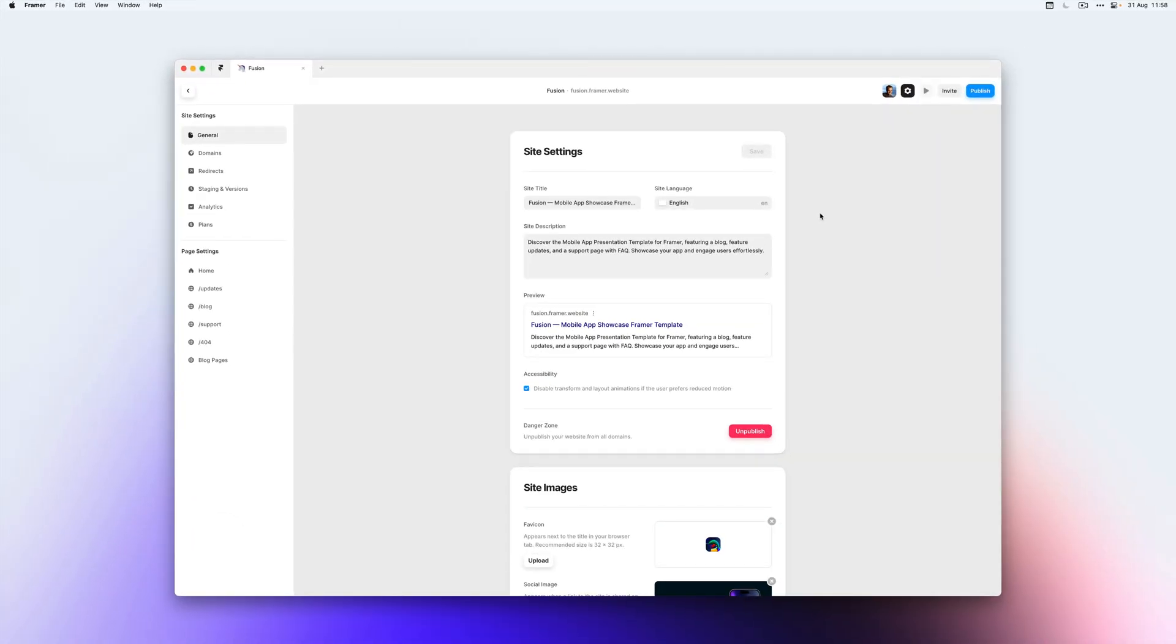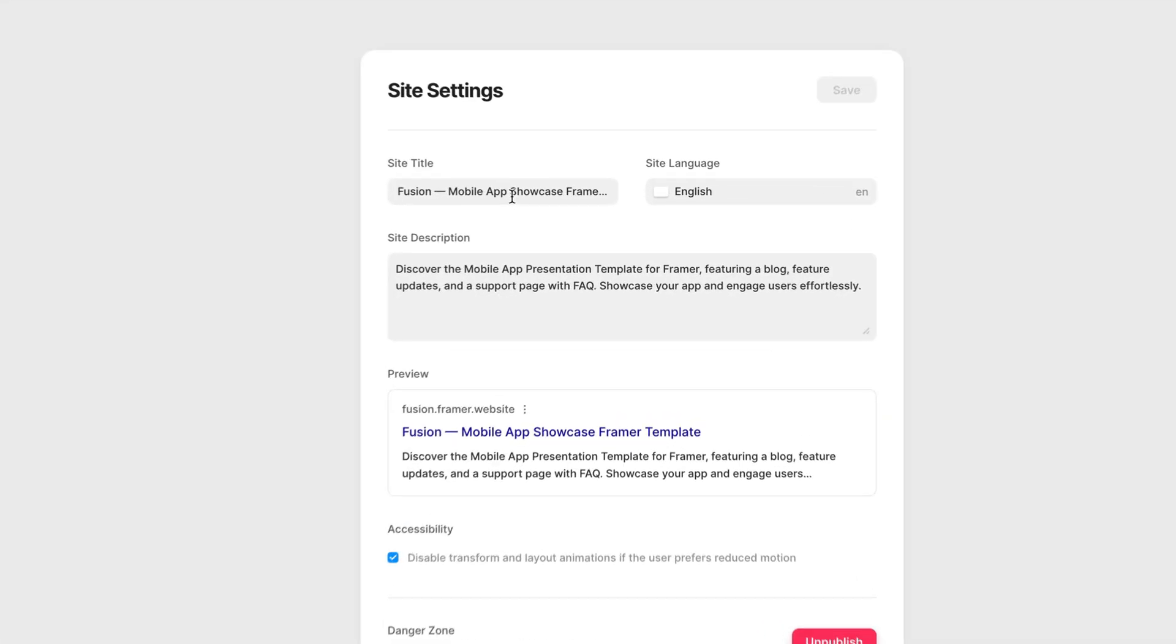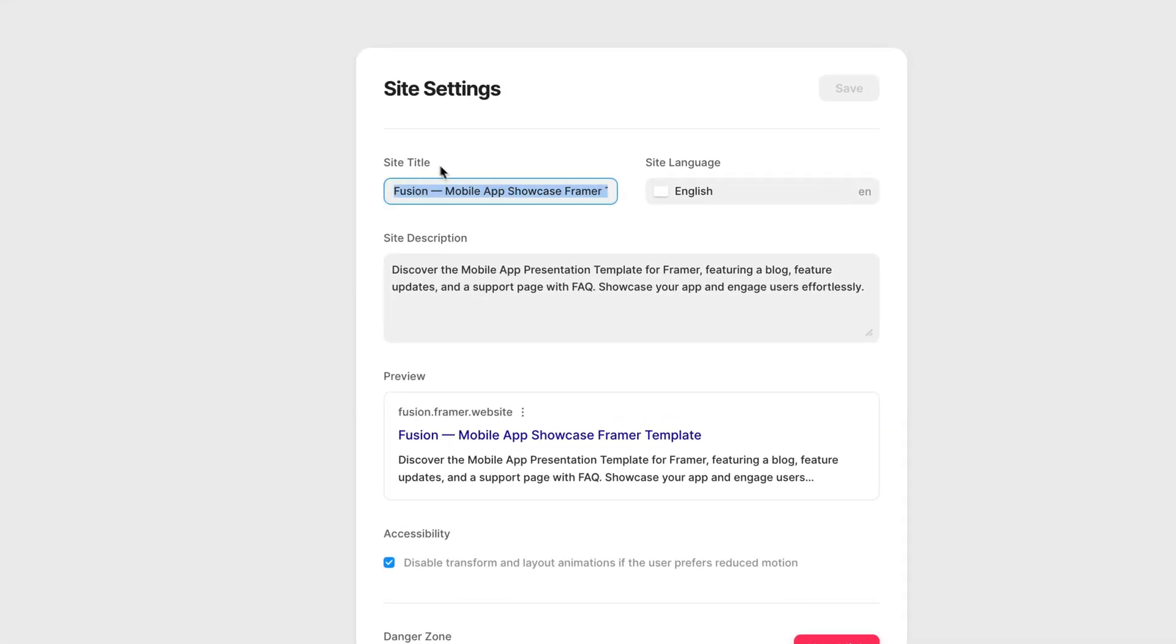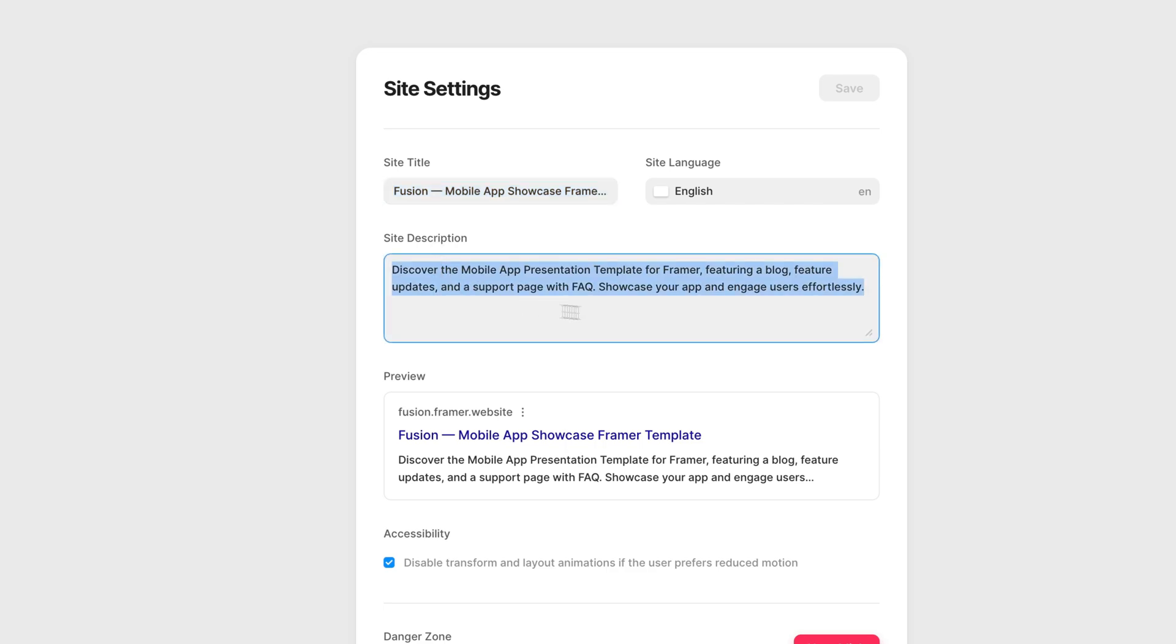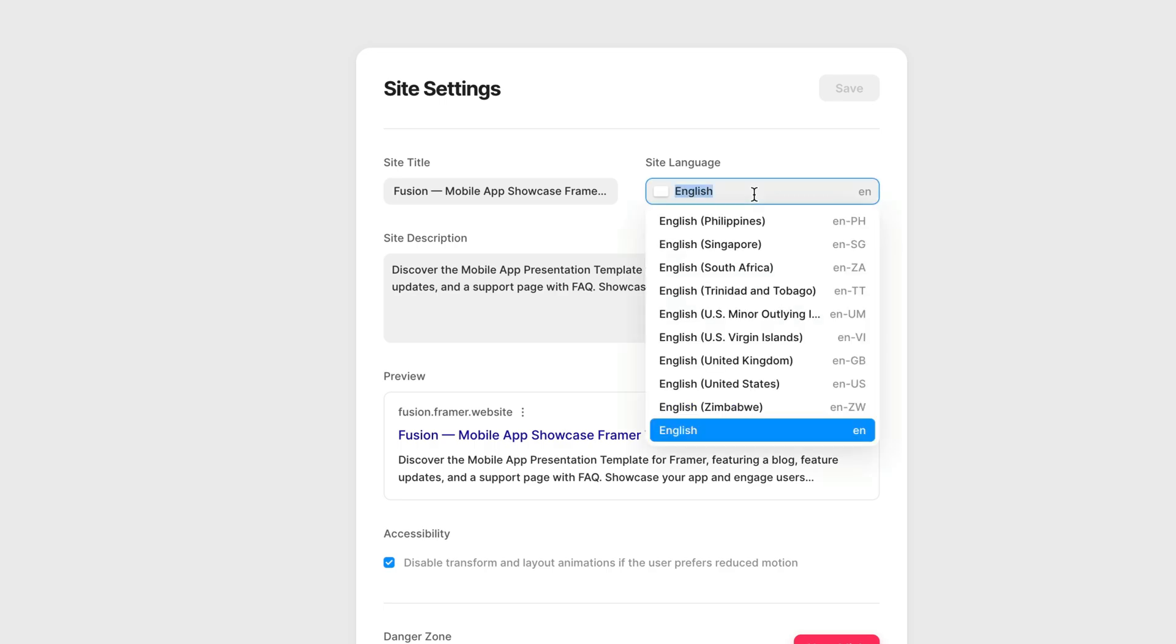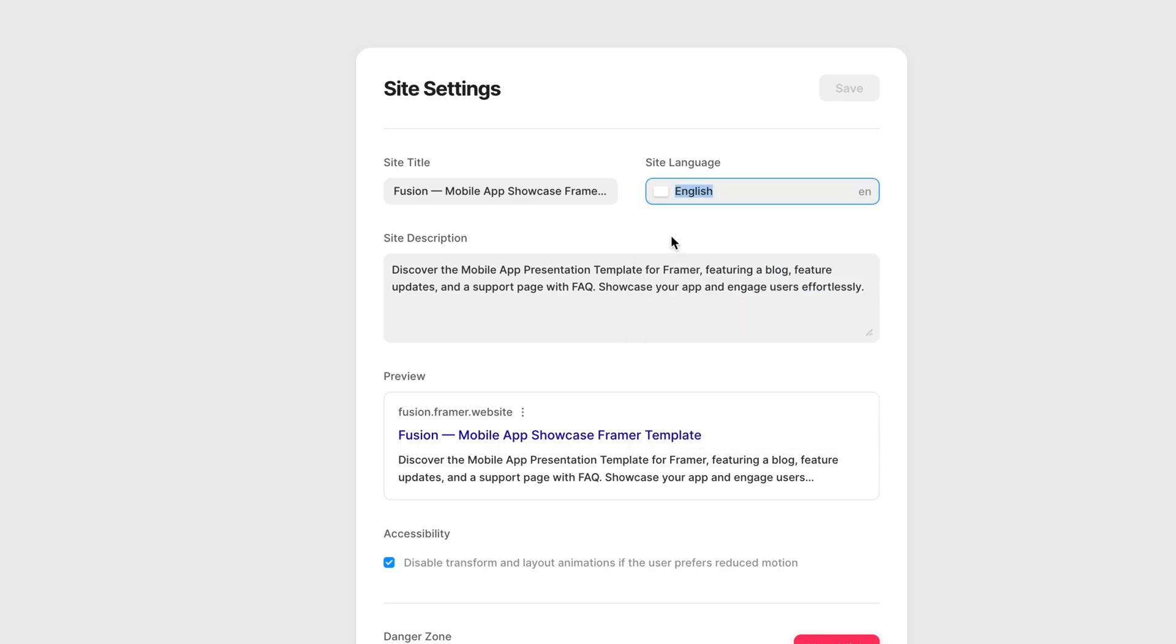And this is where you can set the meta info for your entire website. So as you can see here, I already have a title set. And we can also set a description. Next to that, we can also set the site language. This is the primary language of your website, so I'm going to select English.